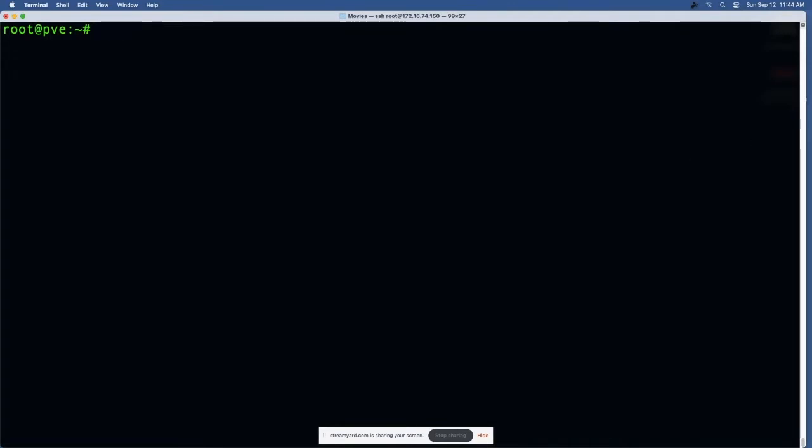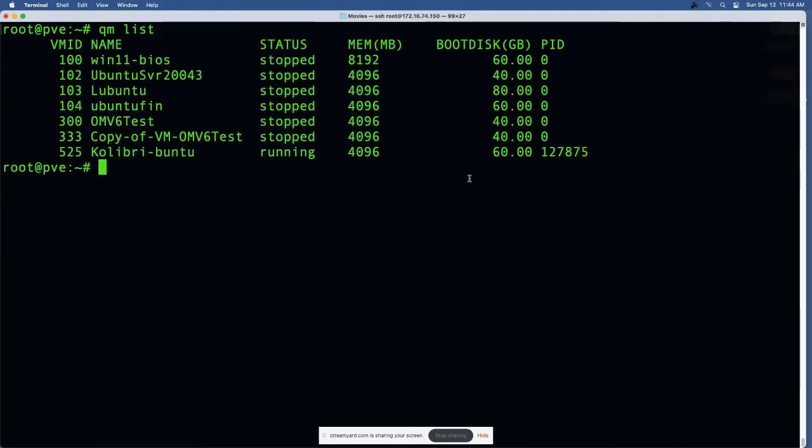We'll start off and run through a few of the QM commands. If you're logged in and you want to list the VMs, you simply type QM list and it will spit back the list of VMs with their status, the amount of RAM that's assigned to them, the size of the boot disk, and if they're running, the process ID.